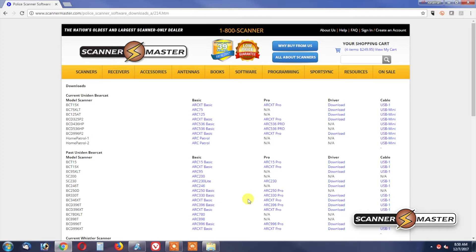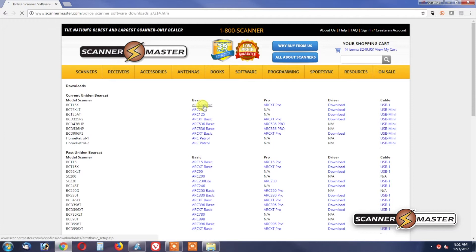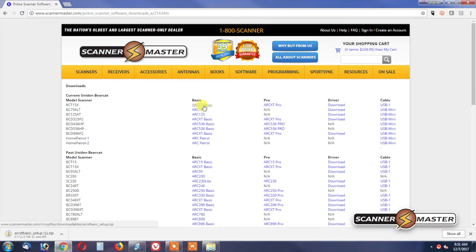Today, we're going to download the ARCXT Basic. This will be the same instructions for all of the Butel software. We're going to use this software as an example. So we click on the software right here, and it's downloading down in the bottom left of your screen.